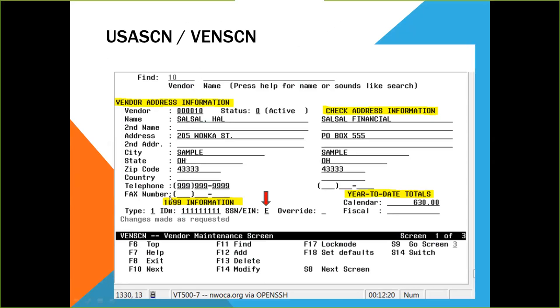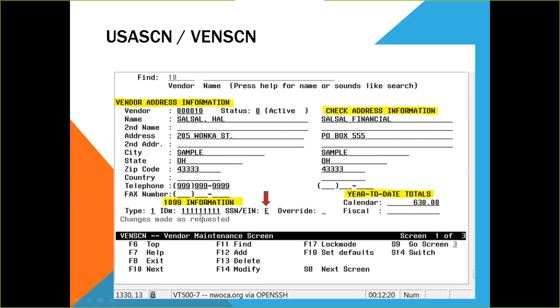The 1099 information contains the type of vendor. This one is a one, a non-employee compensation. Two is for rents, three for other income, and so on. The ID number is the vendor tax ID number, either their social security number or their EIN number. This tax ID number will show as Xs rather than the numeric values if the user has read-only or requisition-only privileges.